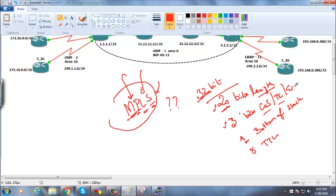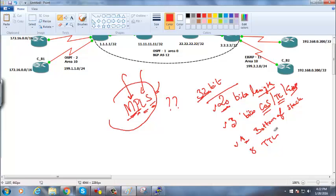The 3-bit field was initially named the experimental bit, but it is no longer just experimental — we use it for traffic engineering and COS marking. The 1-bit bottom-of-stack field identifies whether this is the last label or if there are more labels to look up.